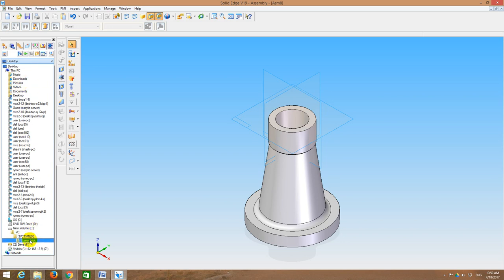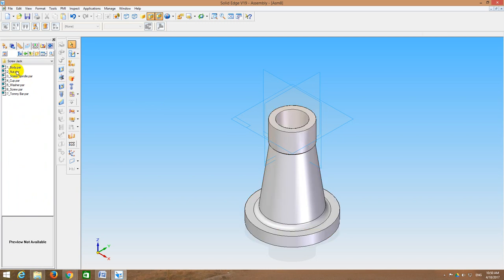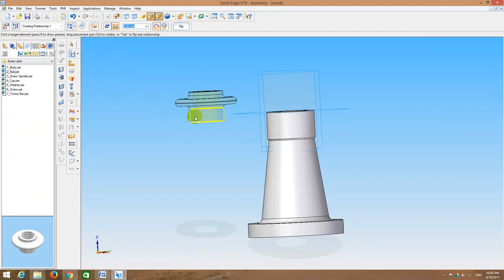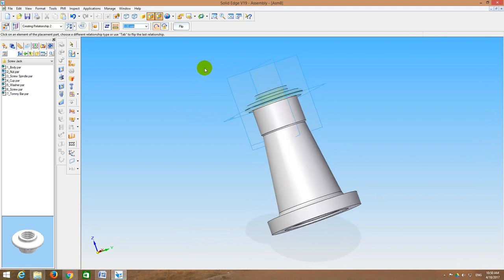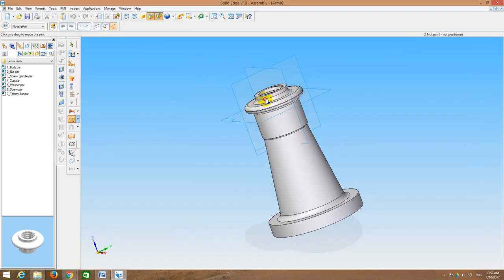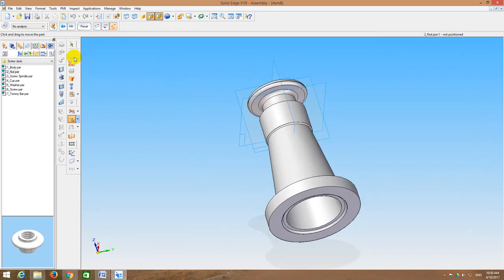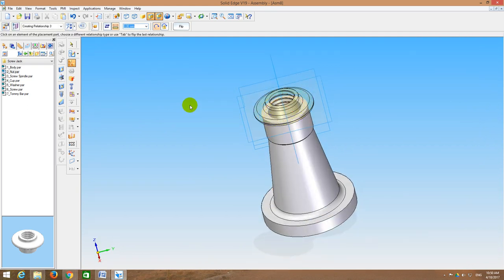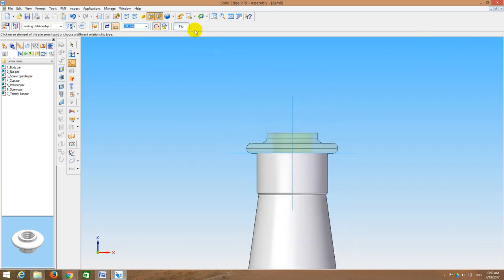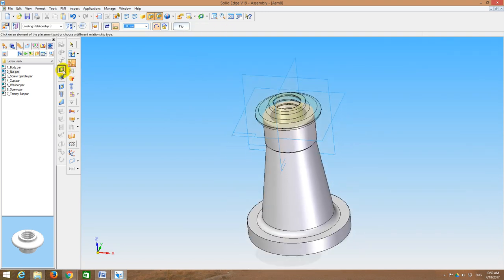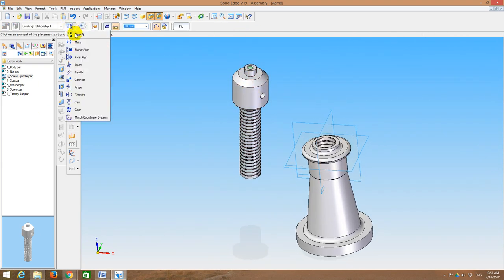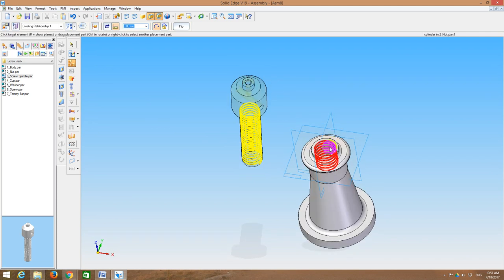I will fit this. Also go to Assemble — flash fit this surface. This surface should fit on this one. Now it fits perfectly. Now about the nut going inside the body: the spindle will run through the nut. So drag and drop the screw spindle. The external thread should mate with the internal thread.